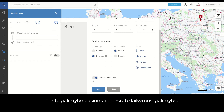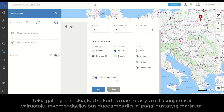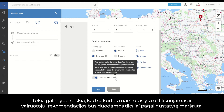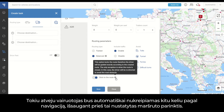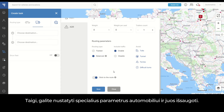You also have the Stick to Route option. This means the created route is locked and the driver will be guided precisely according to it. The only case when the driver can deviate is when the road is closed — the driver will then be automatically redirected by navigation, maintaining the routing parameters set for this specific vehicle. You can set specific parameters for the vehicle and save them.